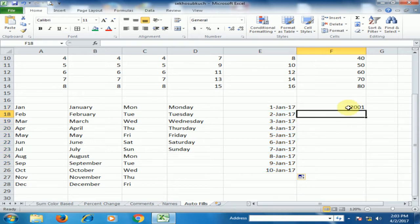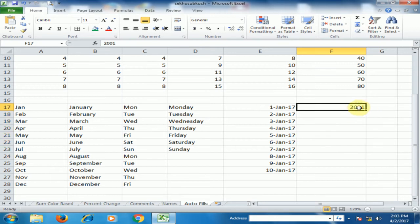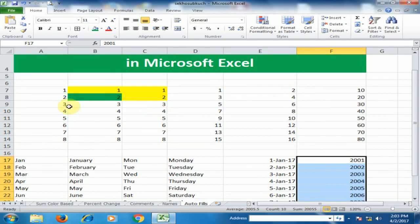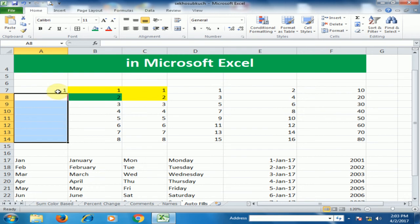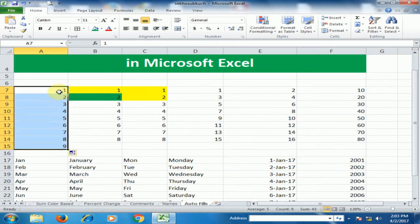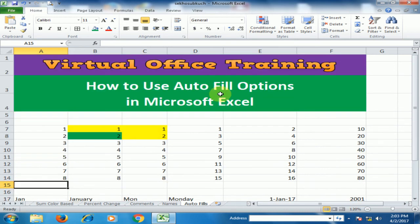If you type 2001 and drag to the bottom, it will copy the same cell again and again. But if you type 2001 and hold the Ctrl key while dragging, it will generate a sequential list. Similarly, if you select just 1 and press Ctrl while dragging, it will generate a list. Hope this tip will be very helpful for you. Thanks for watching.